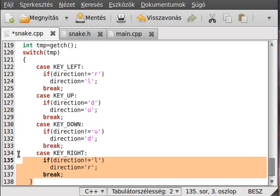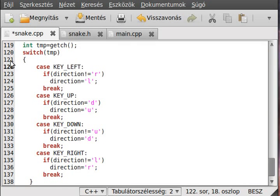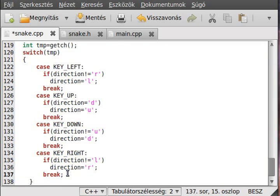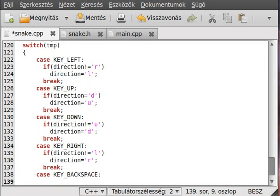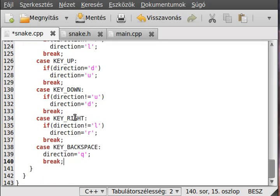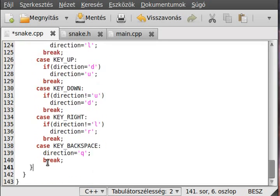We also need a quit key, so case KEY_BACKSPACE: I use the backspace key for quit and set the direction equal to 'q' for quit, and break. That is it - that is the end of the switch.